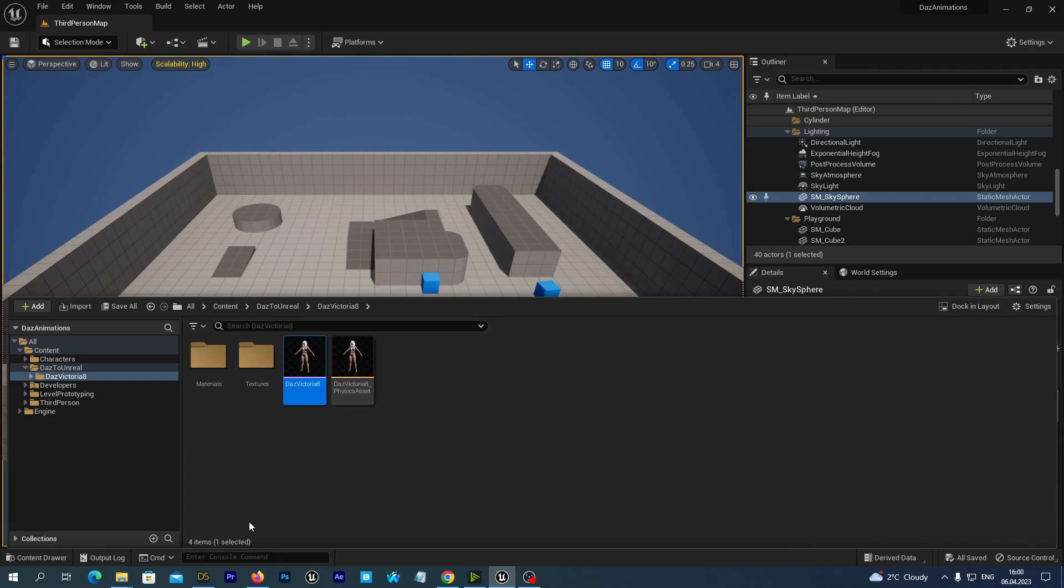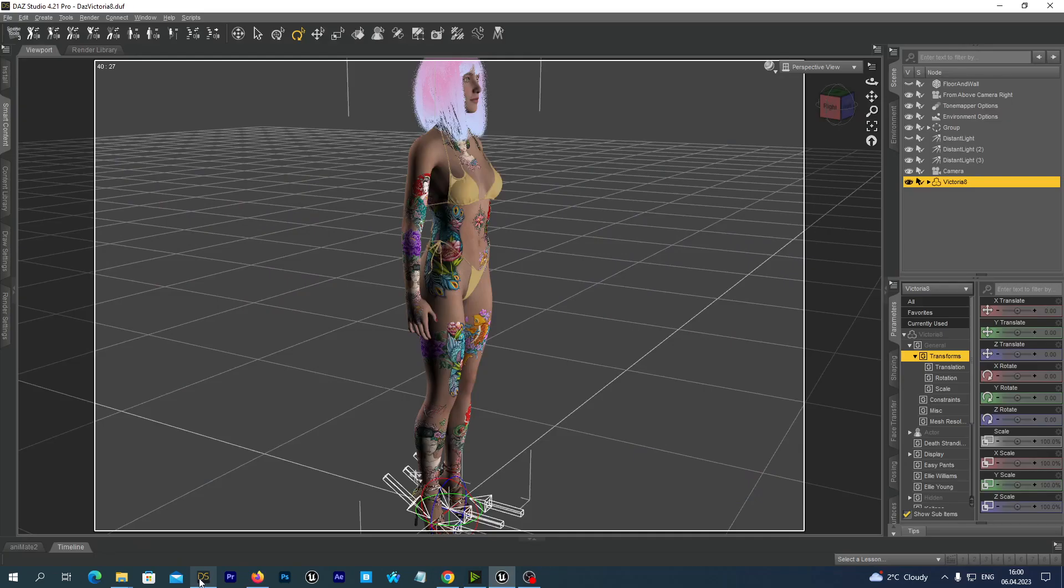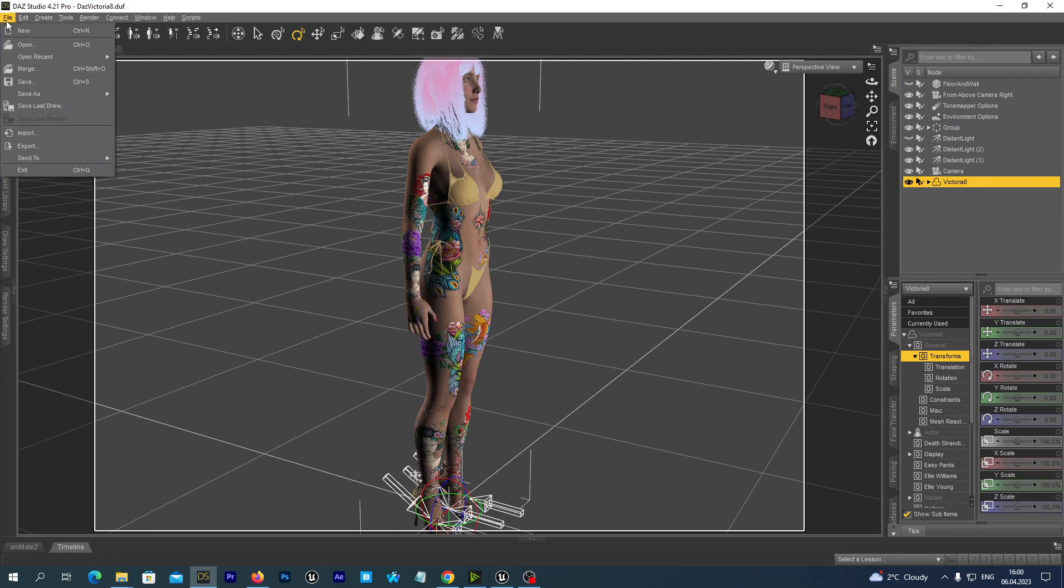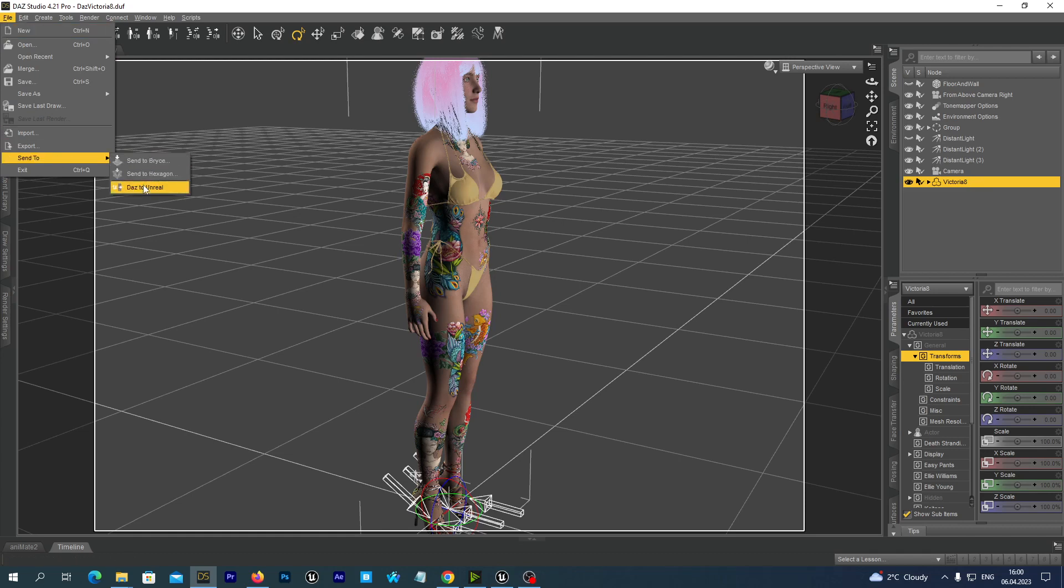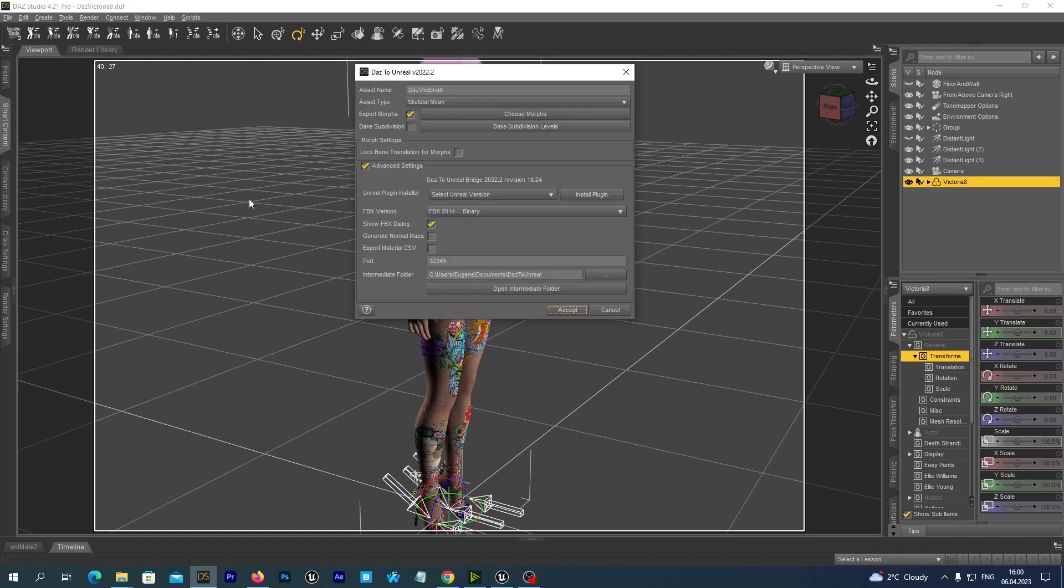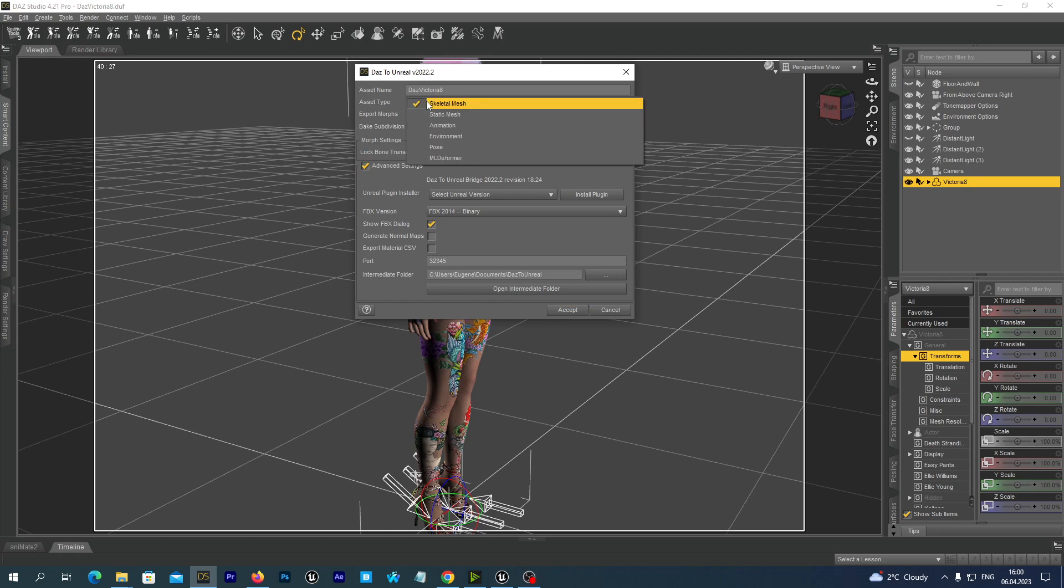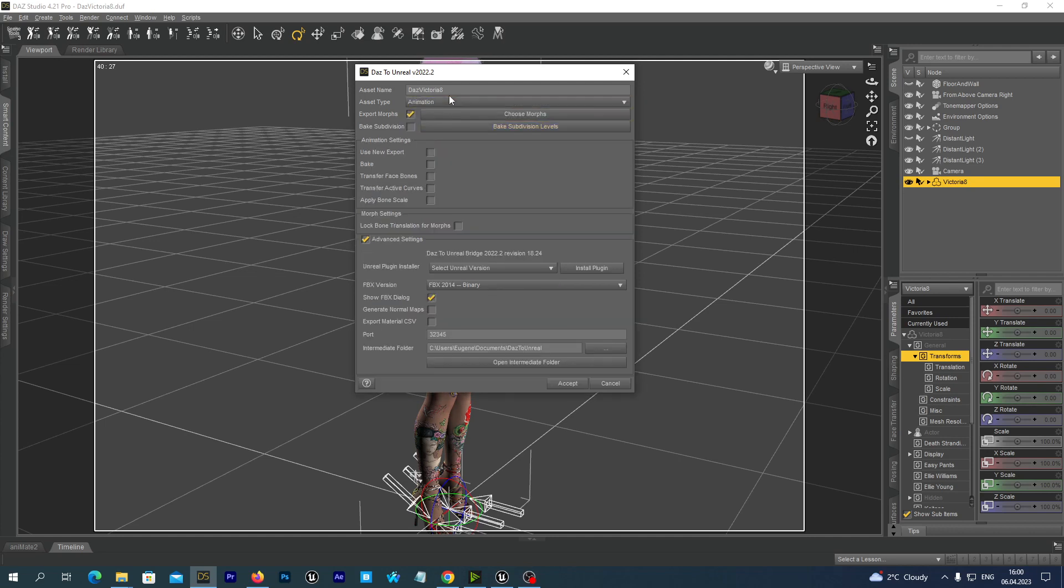Now, let's go back to our DAS Studio. And now we are going to export the animations separately. So we keep the Victoria 8 selected in our Scene tab. And once again we navigate to File, Send to DAS to Unreal. And now instead of the Skeletal Mesh near the asset type we select Animation.